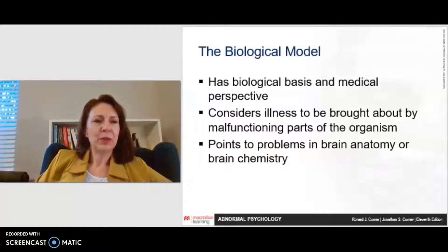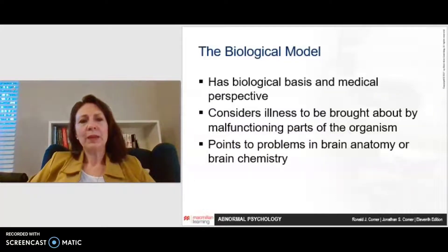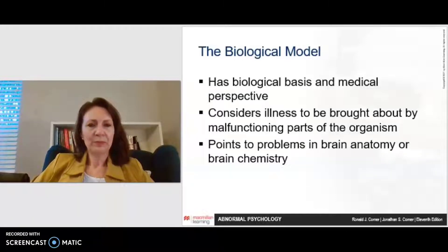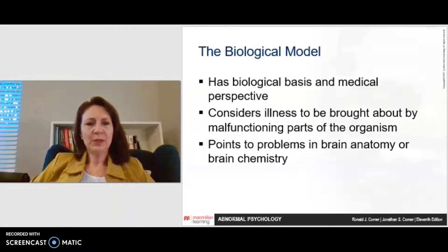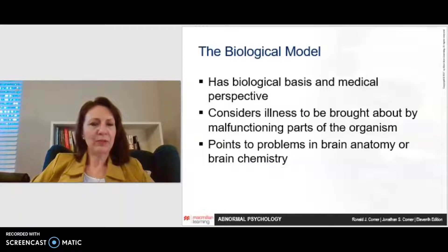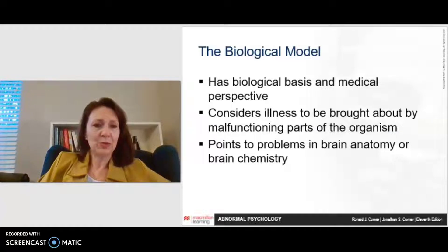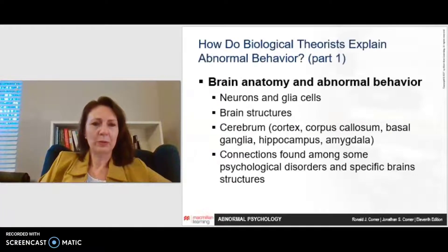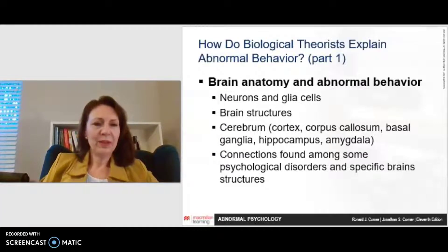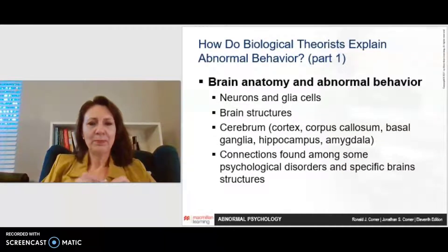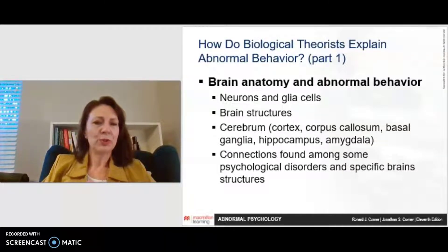The biological model is the first method. It looks at the biological basis and medical perspective, considering that illness is brought about by malfunctioning parts of the organism. We are looking at brain anatomy and brain chemistry in particular in this model — everything from the tiny neurons, the brain cells, and the glia cells that surround them, to the different brain structures.